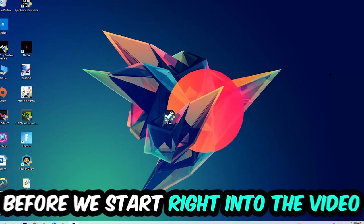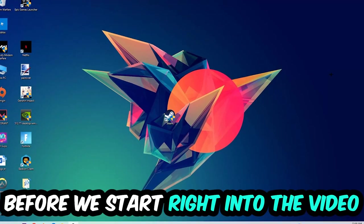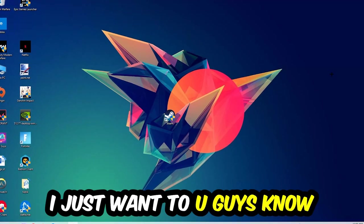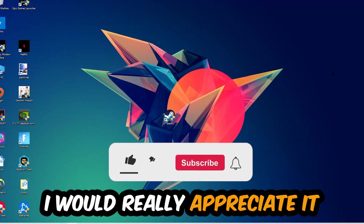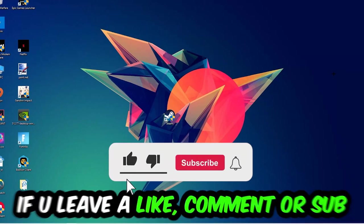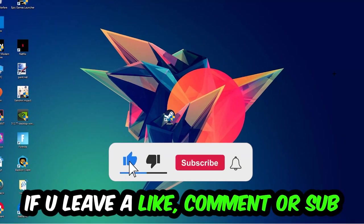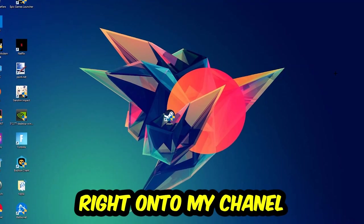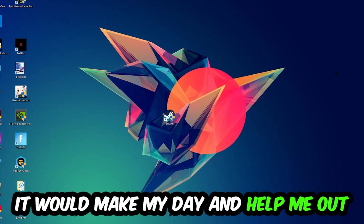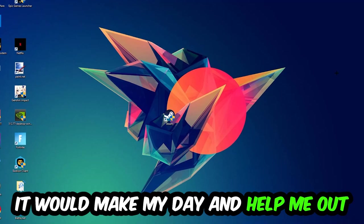Before we start, I just want to let you guys know that I would really appreciate it if you would leave a like, a comment, or a subscription on my YouTube channel. It would really make my day and help me out as a little YouTuber.